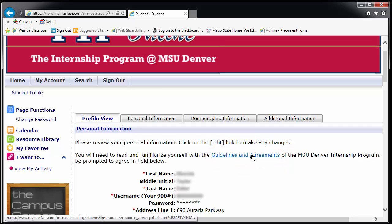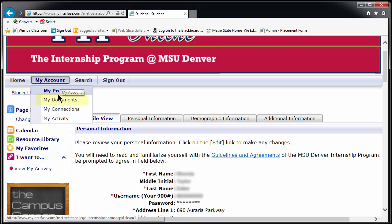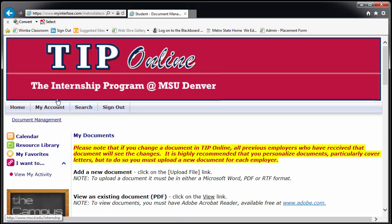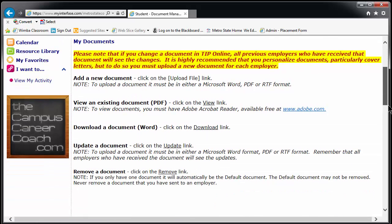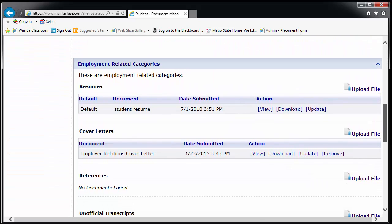Now hover over My Account again and click on My Documents. This is the area where you upload any application materials you need to apply for positions through TIP. You may upload multiple materials into each category. We recommend, at a minimum, one resume per area of focus and one cover letter per position for which you intend to apply.